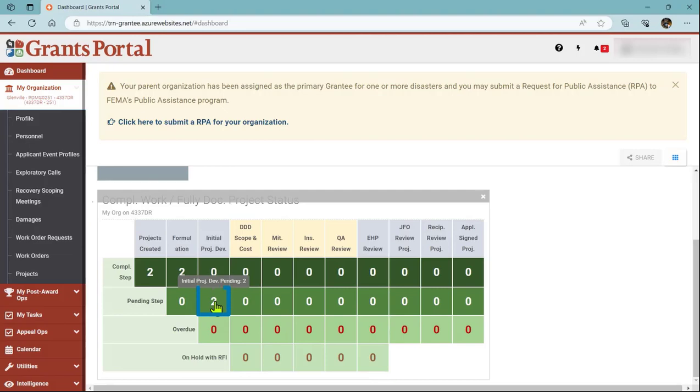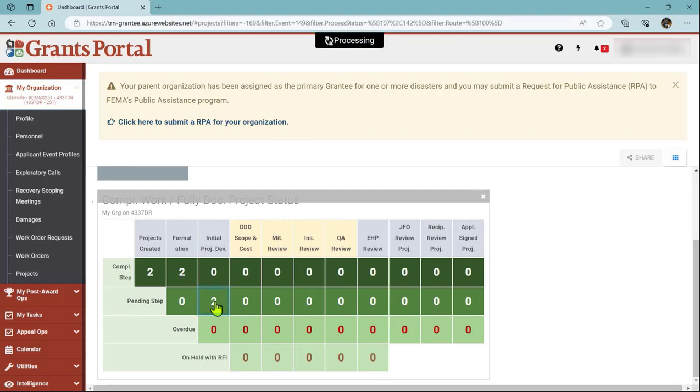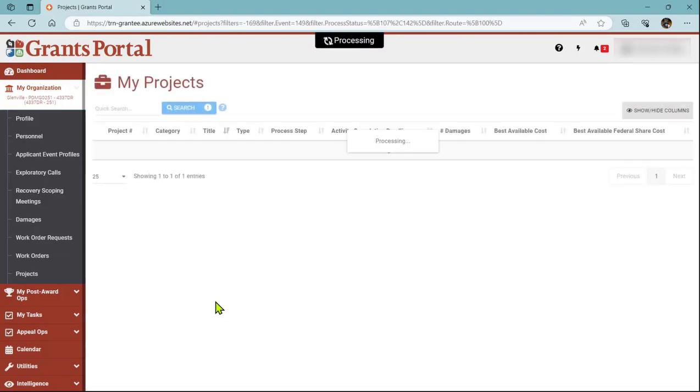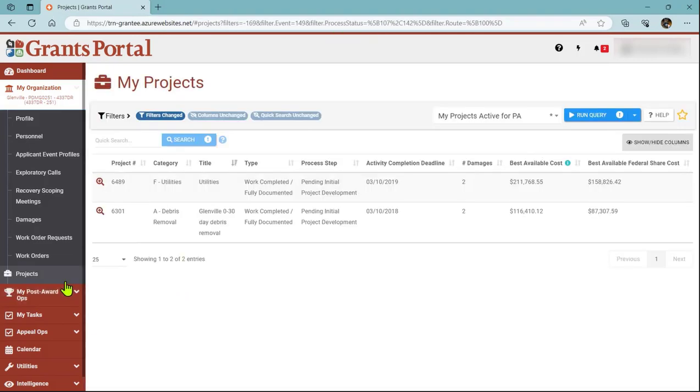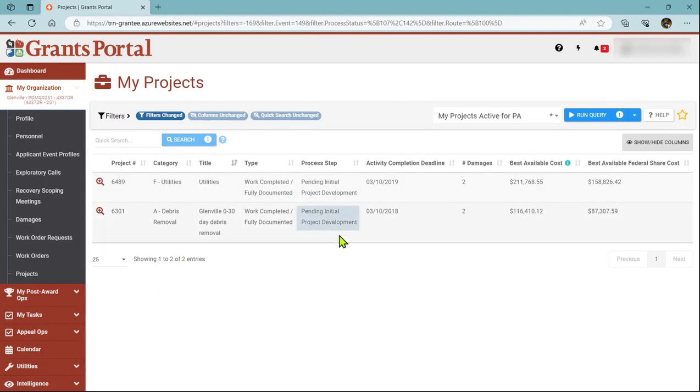If I click on Initial Project Development, it took me to My Projects and shows me my two projects that are pending Initial Project Development.